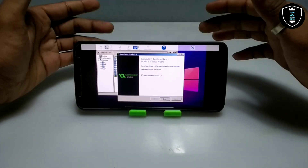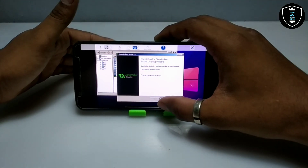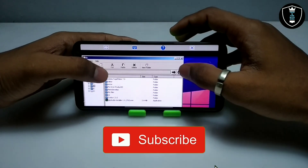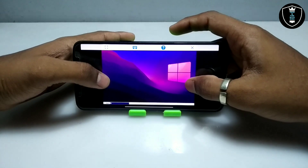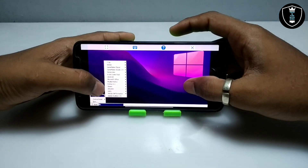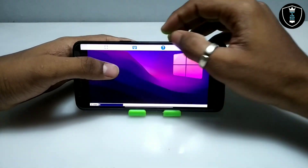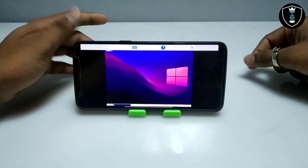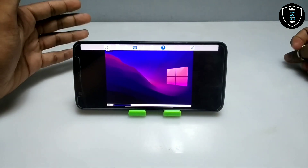As you can see on the screen, the Game Maker software has been successfully installed. Let me click 'Finish.' Now let me minimize Explorer and click on the Start button, then go to Programs — here is the Game Maker software. I'm going to open it. Make sure the internet is enabled on your Android phone to open the Game Maker software.